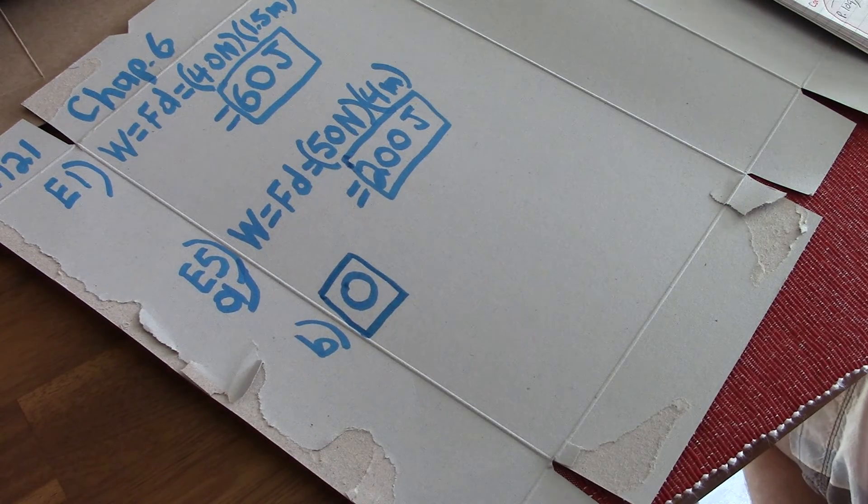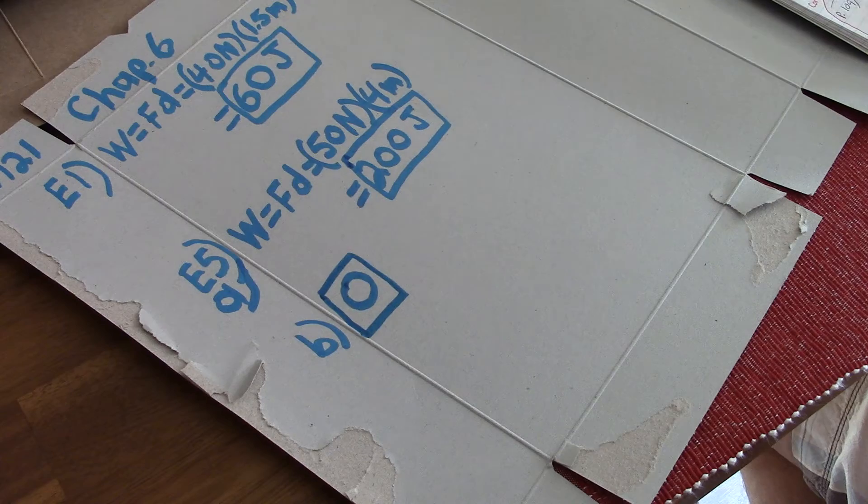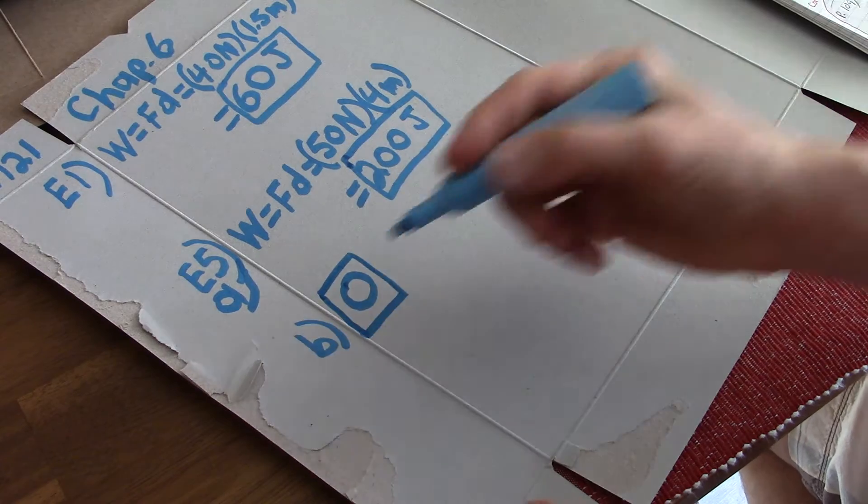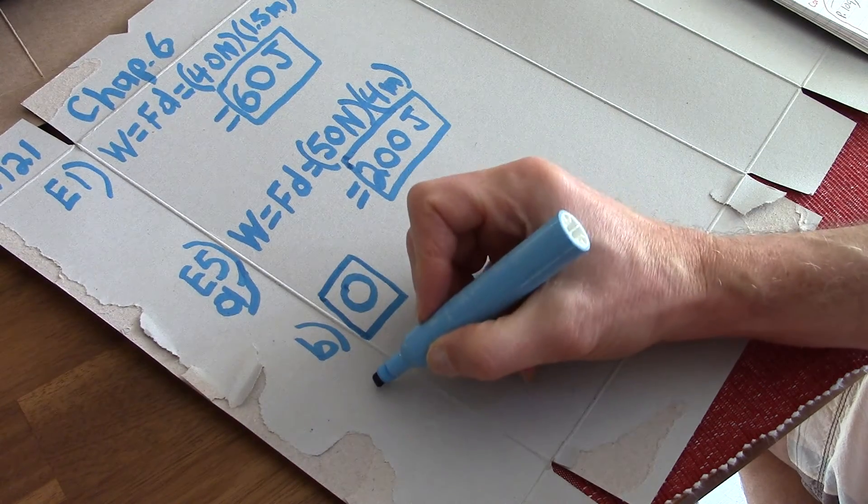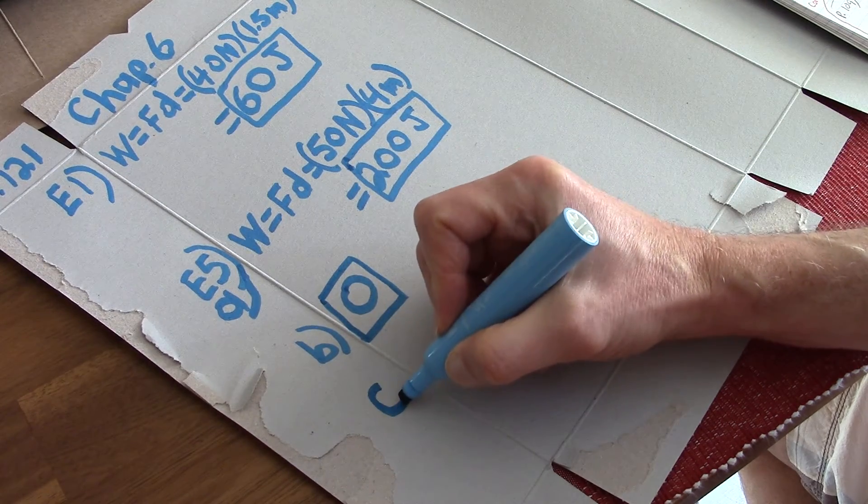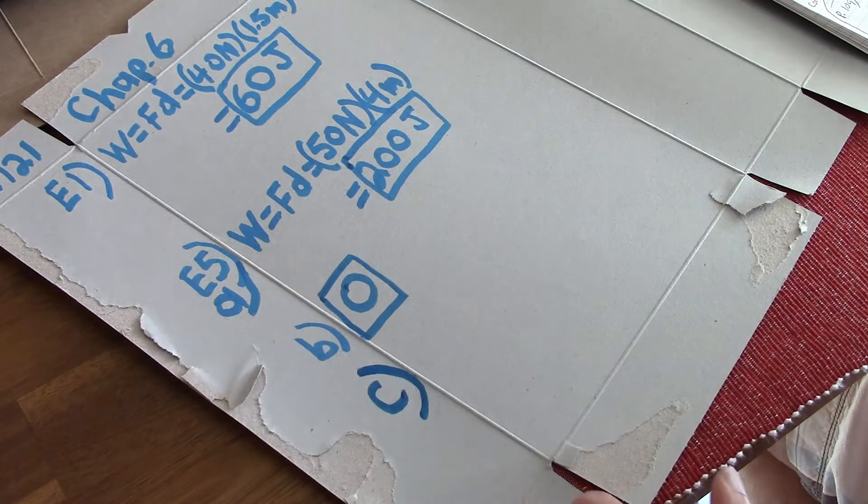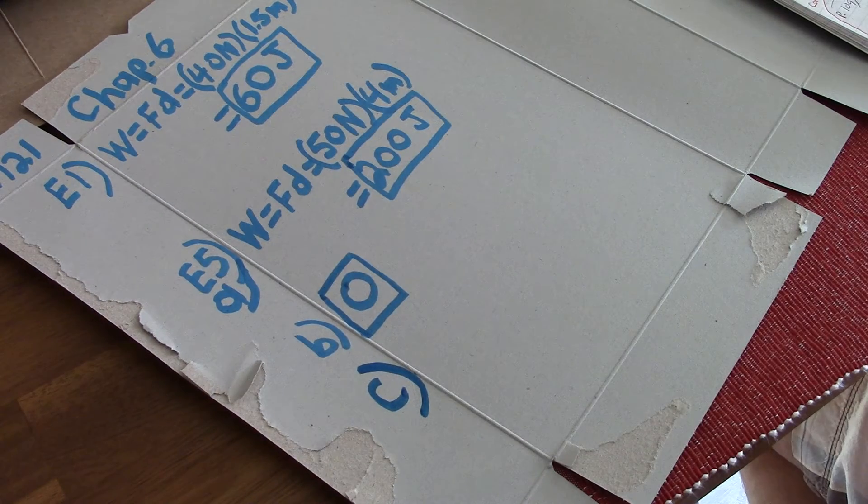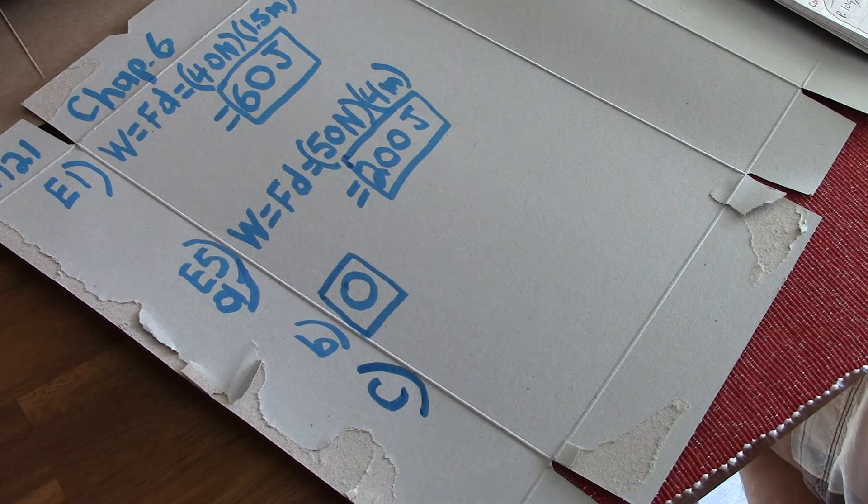And this problem continues. E5C. This one goes through a whole bunch of concepts here. All right. E5C.